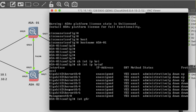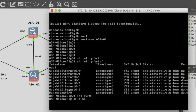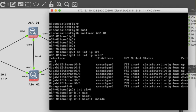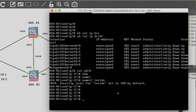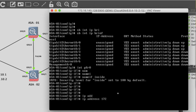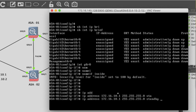Interface G0/0 for our inside network — security level by default is 100, so no need to change. Then IP address 172.16.10.1, subnet mask 255.255.255.0. The standby IP will be 172.16.10.2.